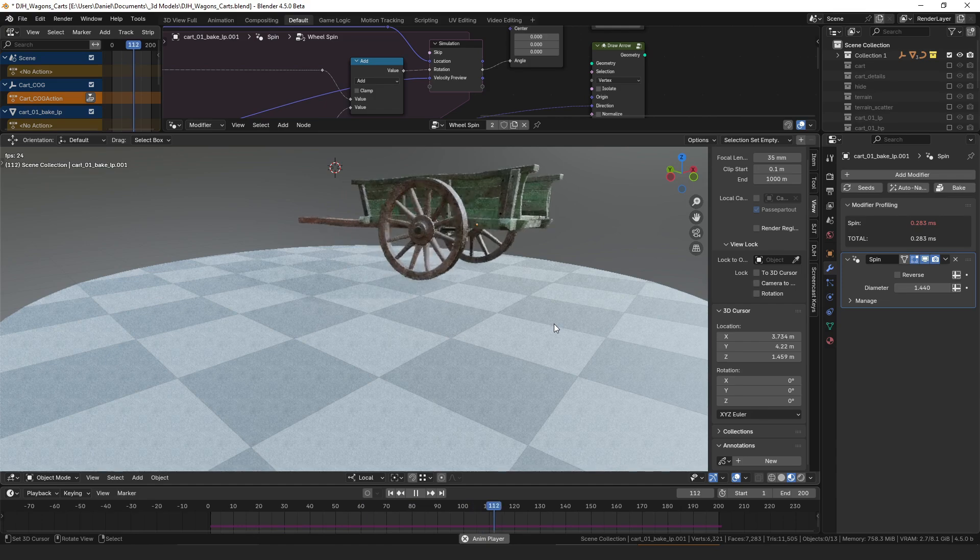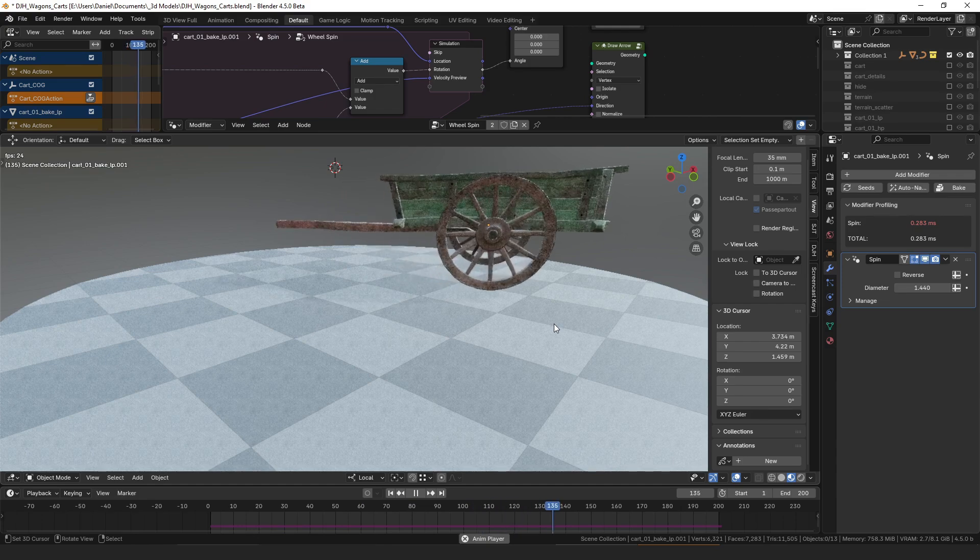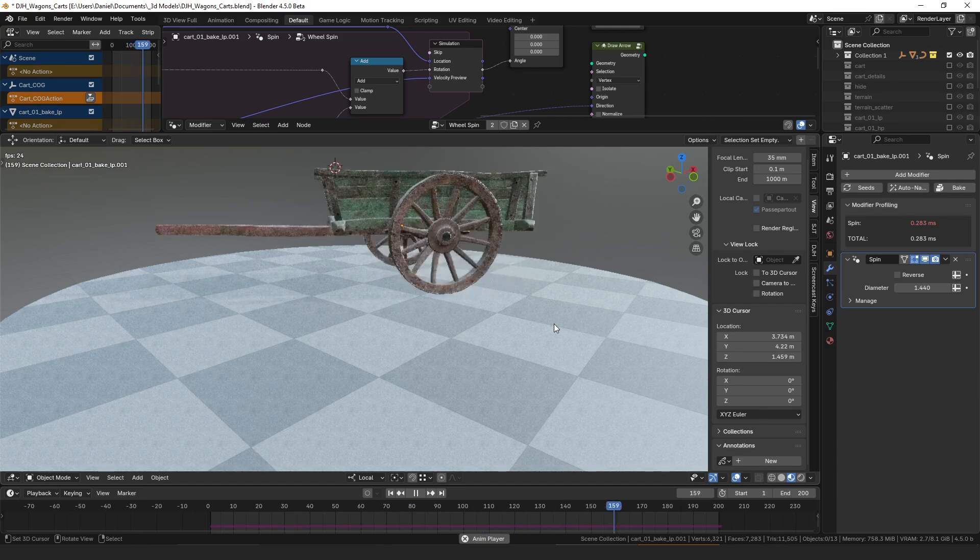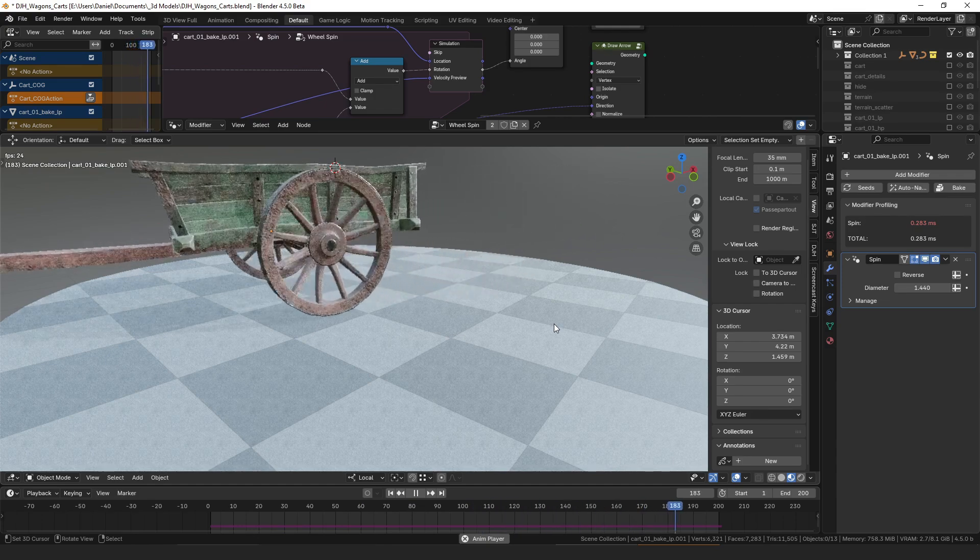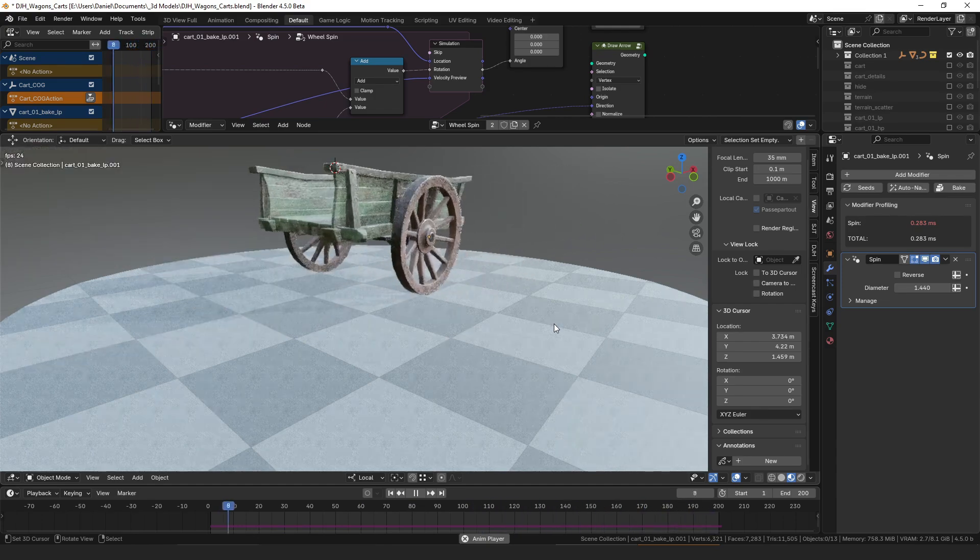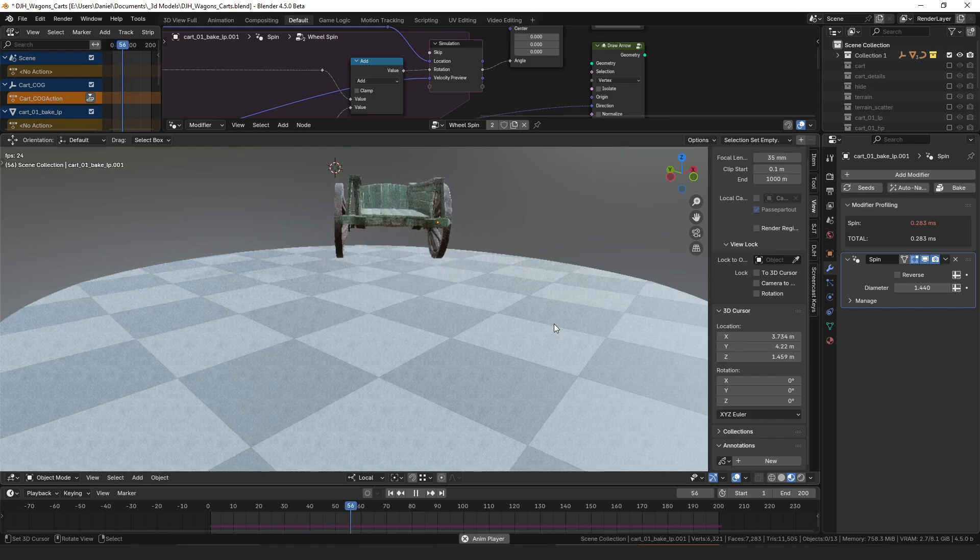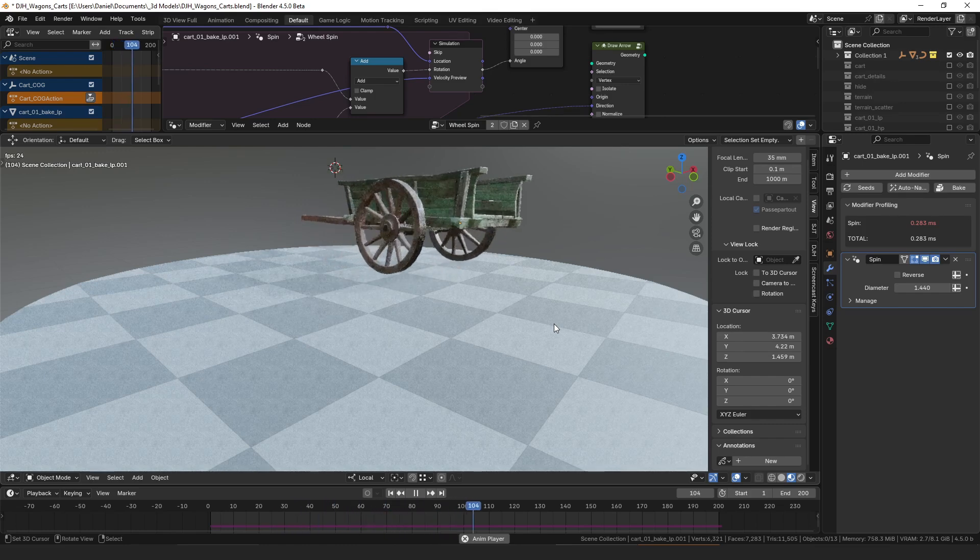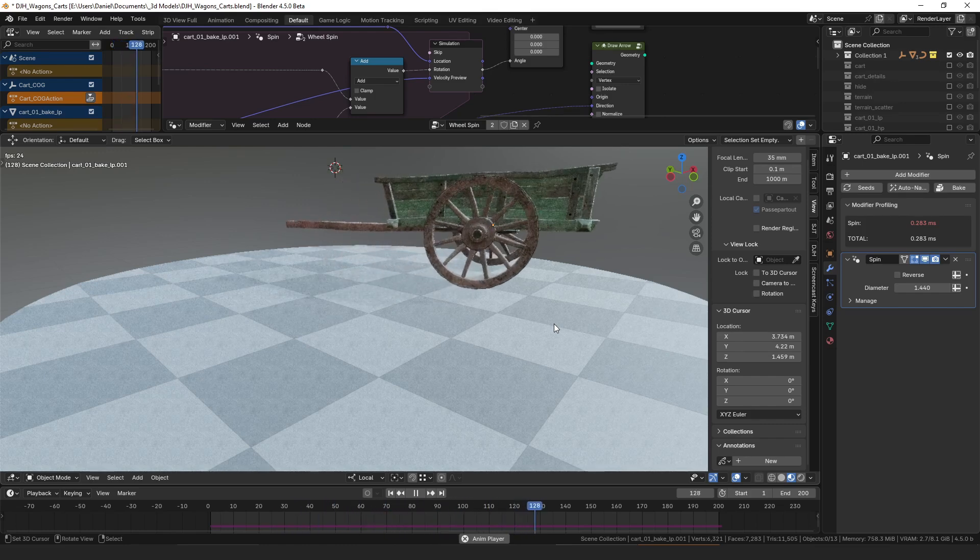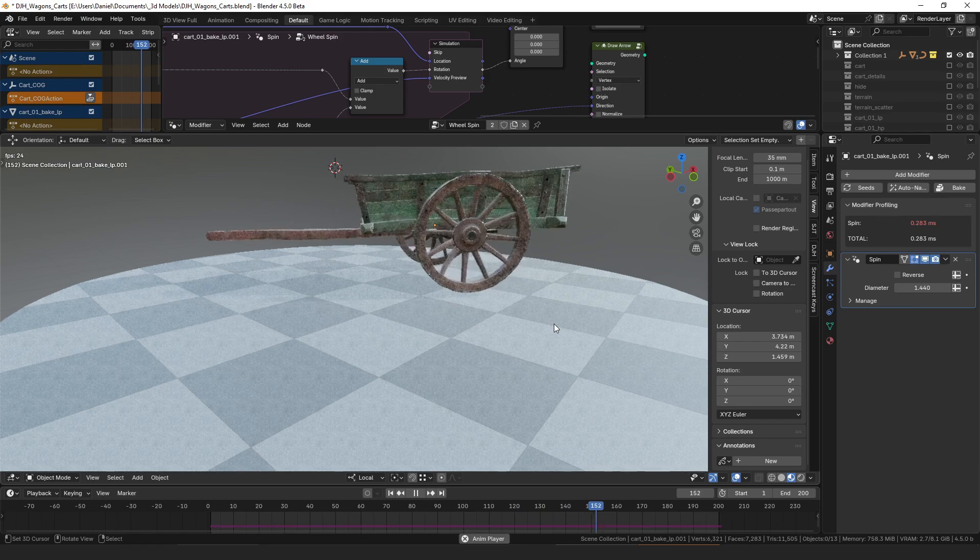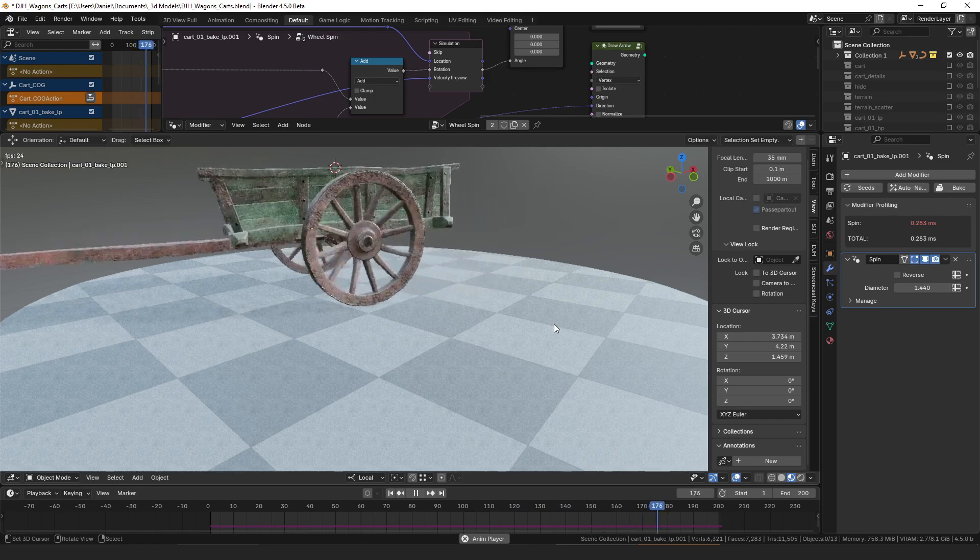But I'm pretty happy with it. It makes it really easy to animate something like this and then the wheels just work no matter how you move the object.